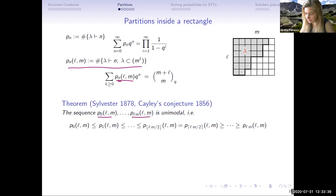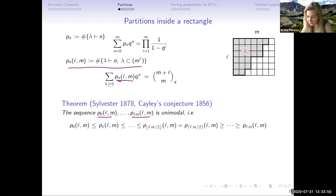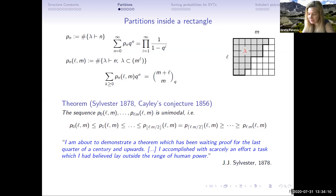This seems like an easy combinatorial problem — you can try it yourself if you cannot sleep — but it may not succeed easily. Sylvester said of his proof: 'I'm about to demonstrate a theorem which has been waiting proof for the last quarter of a century. I accomplished this with scarcely an effort — a task which I had believed lay outside the range of human power.' Sylvester was a modest man. He proved it using representation theory.